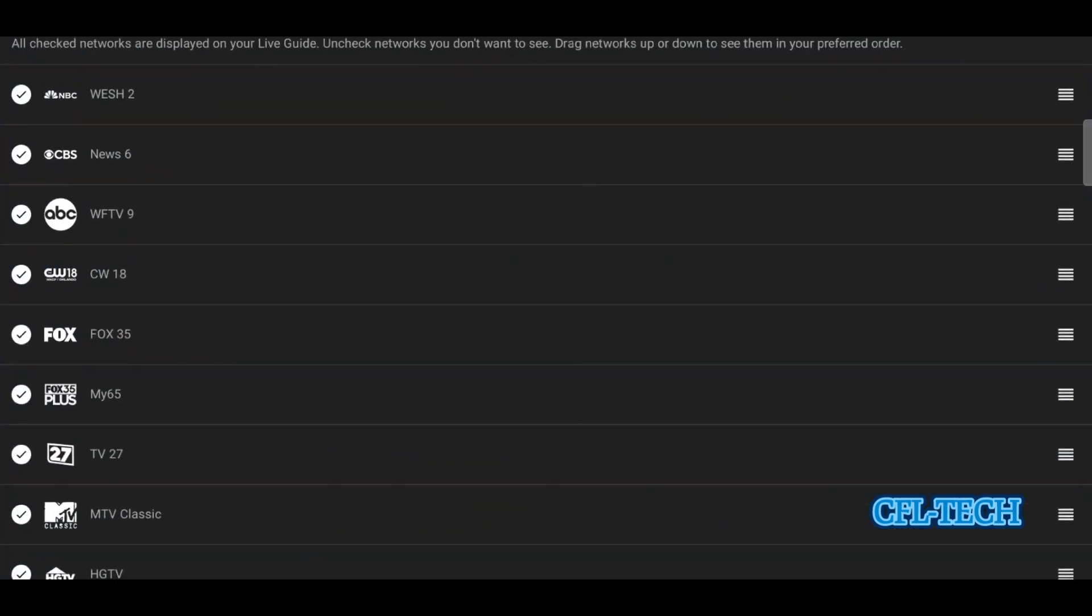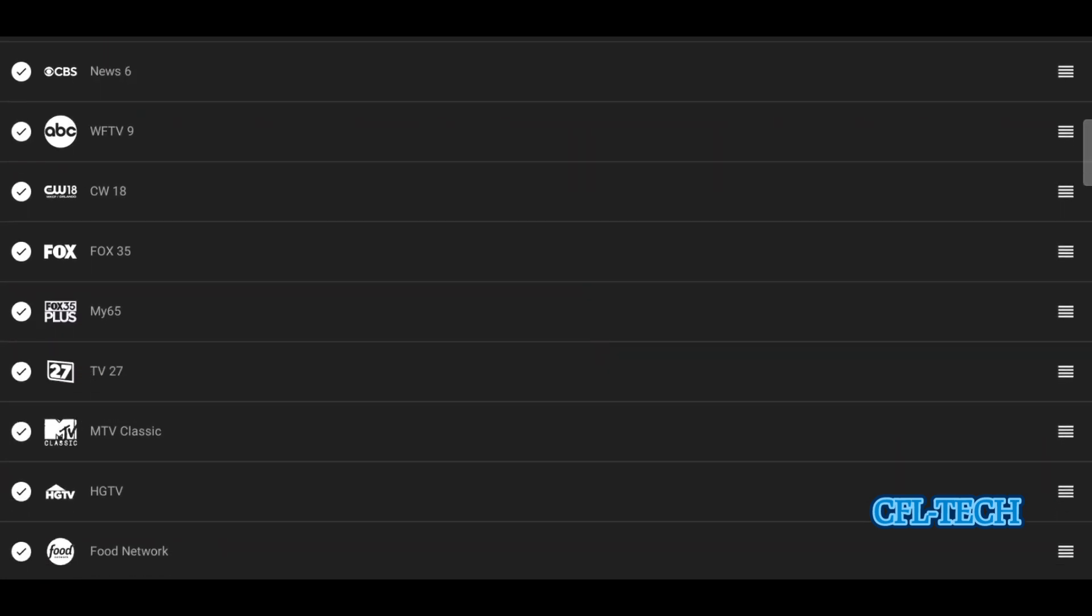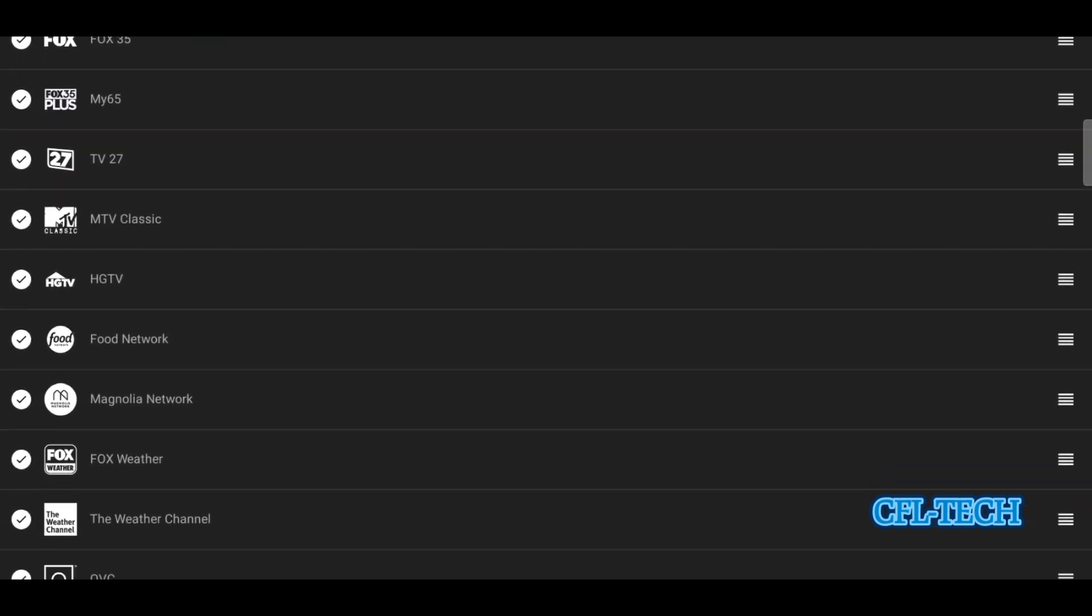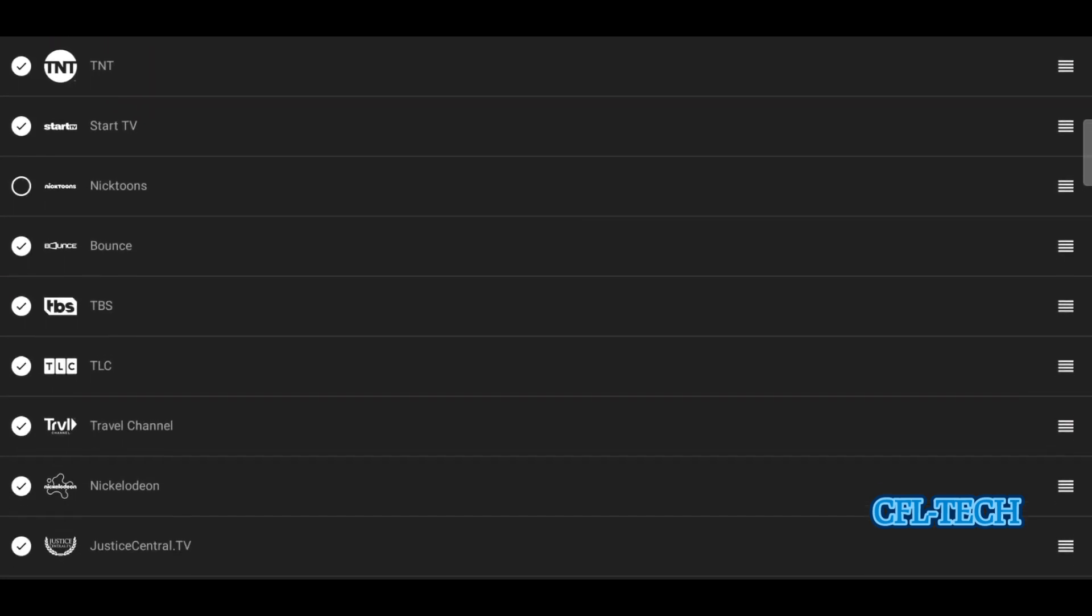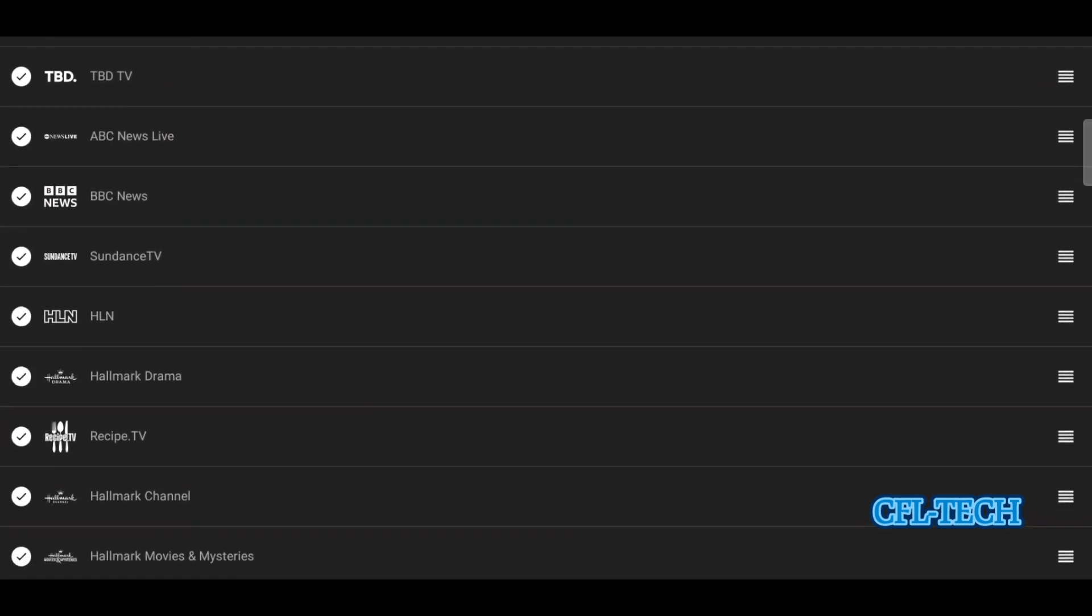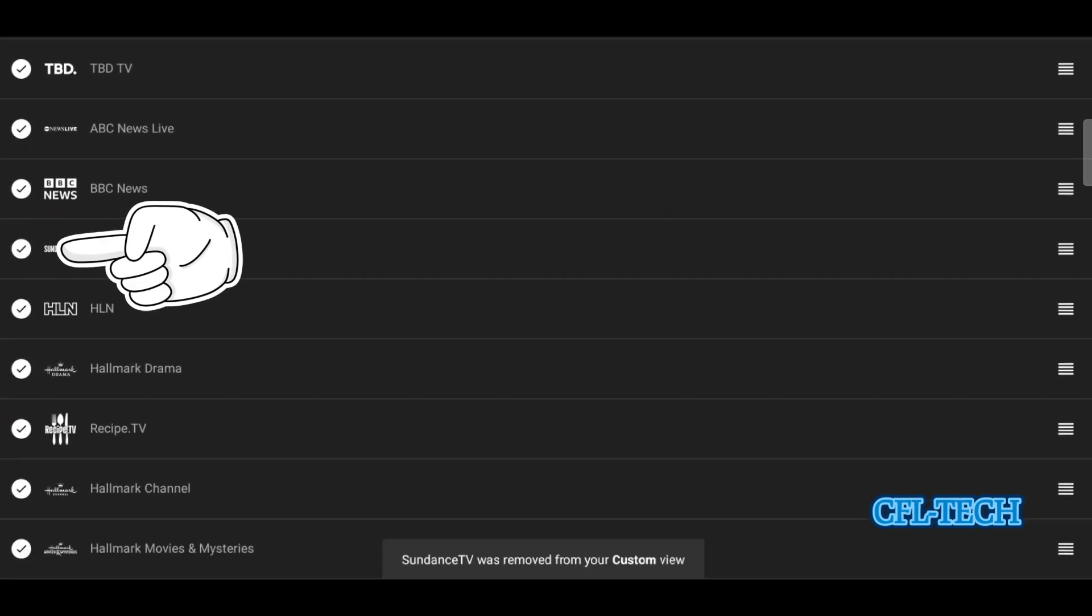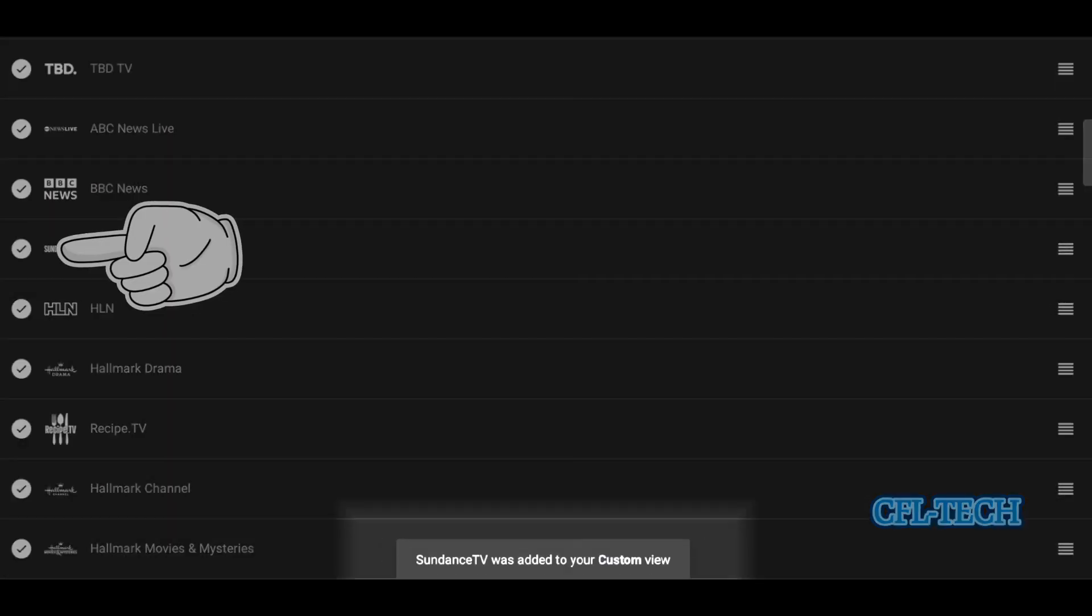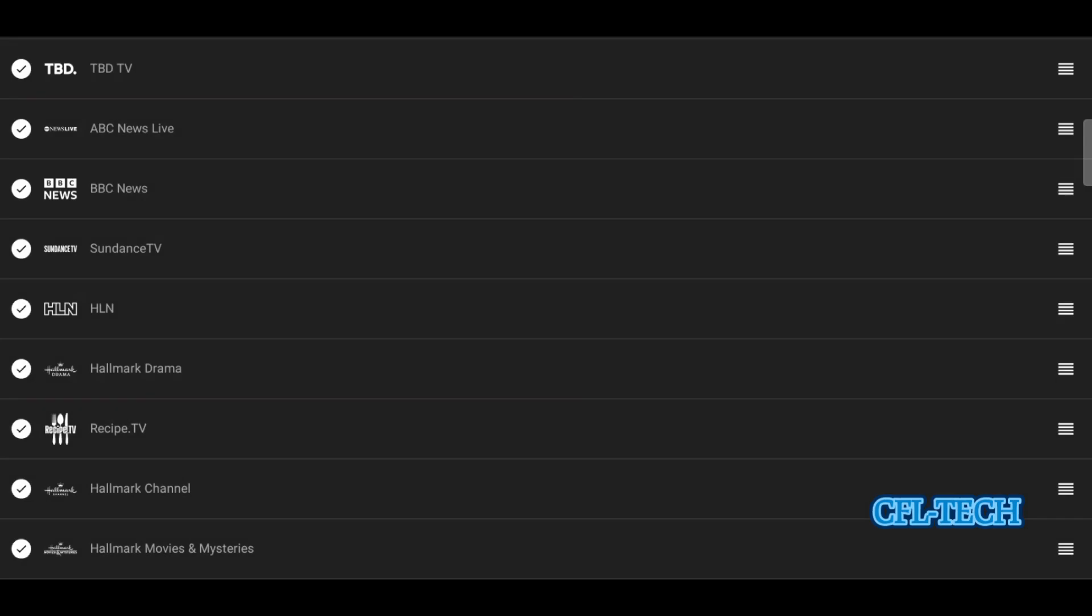We're going to go into our YouTube TV app here, and we have it already launched. When you go in here, you go into the settings. You click on your profile in the top right corner, hit settings, hit your profile, and then hit your profile first and go to settings. Then you'll see live guide. So this is the live guide it brings up. Now you can rearrange these channels any way you want. First, you want to check mark on the left here. If it's not, you want to add that to your custom view. And then once these channels are in your custom view, you can rearrange them however you'd like.